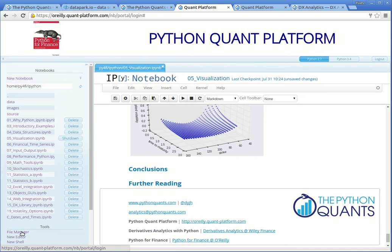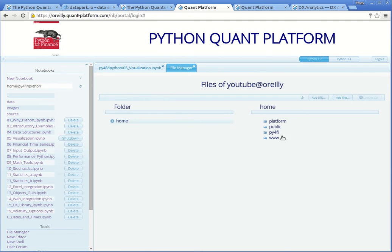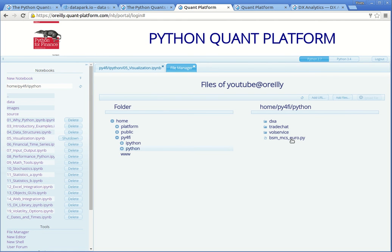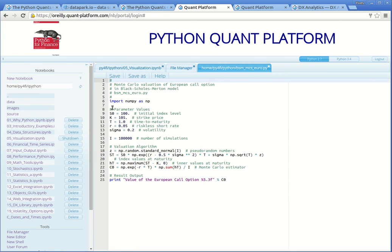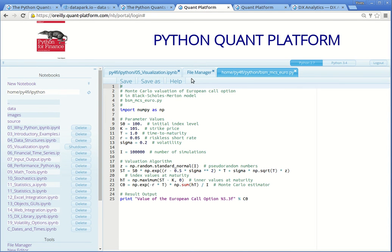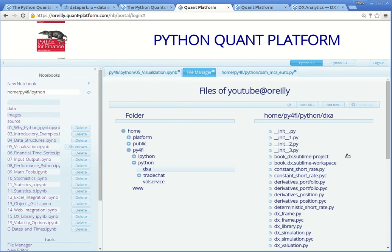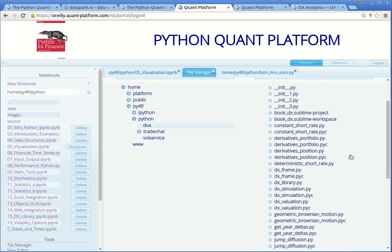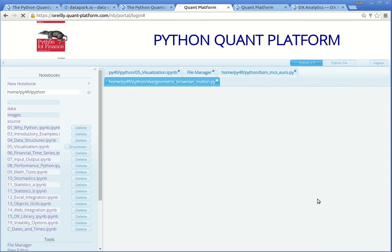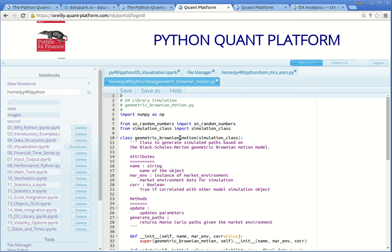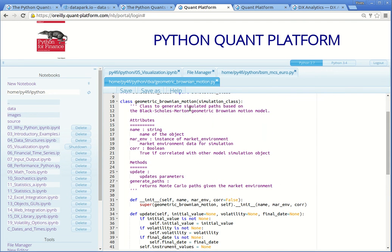But let us check the Python scripts. To this end, I open the file manager. I can now navigate down to the Python folder. On this level, you see a single Python script. Double-clicking on it opens the editor and you see the Python code from this particular script. You can also navigate further down. Here in the subfolder DXA, you find the single Python scripts as presented in the third part of the book, which is about a simplified version of our DX Analytics library. You can, for example, open this particular file — this is the file that presents the class for the simulation of the geometric Brownian motion.